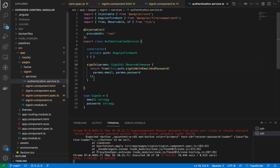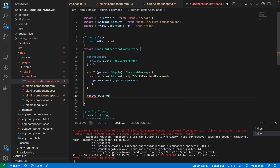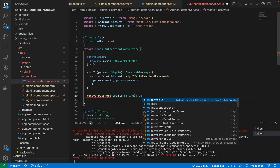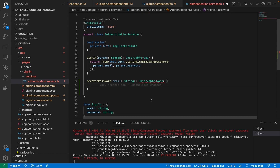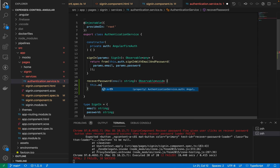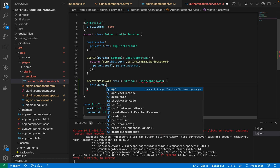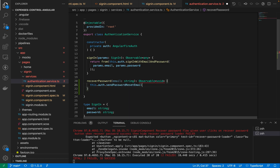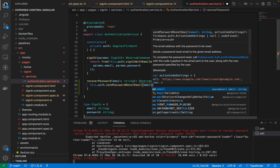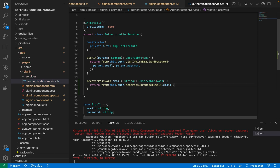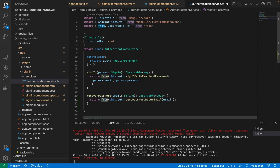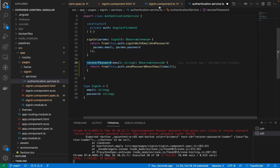I'll create a new function in the authentication service called 'recoverPassword' which receives an email and returns an Observable of void, since I don't need to return any value here. We'll use Angular Fire's 'sendPasswordResetEmail' function and pass the email to it. Since this returns a Promise, I'll use the 'from' function from RxJS to transform it into an Observable. Now let's use this in our component.